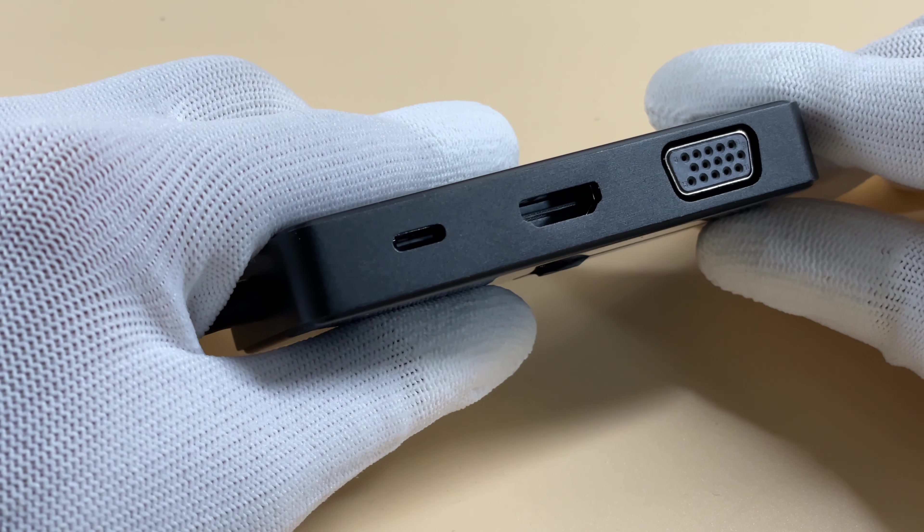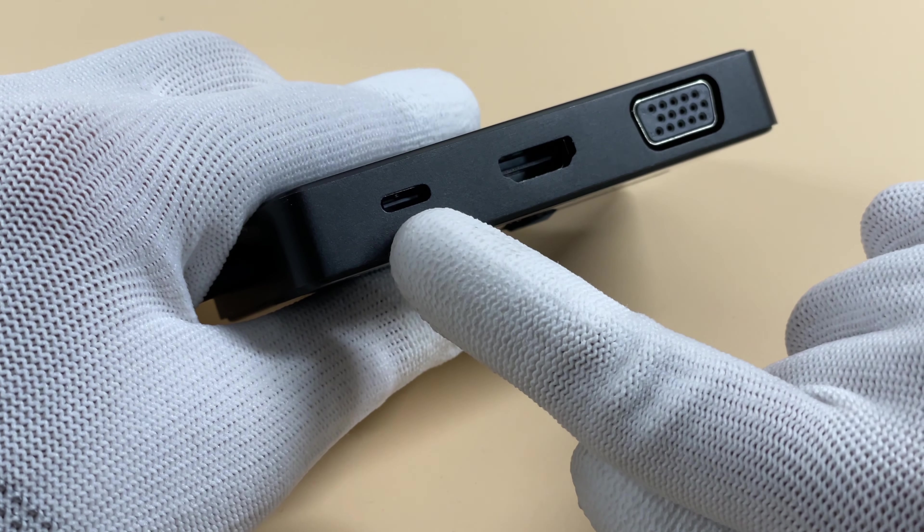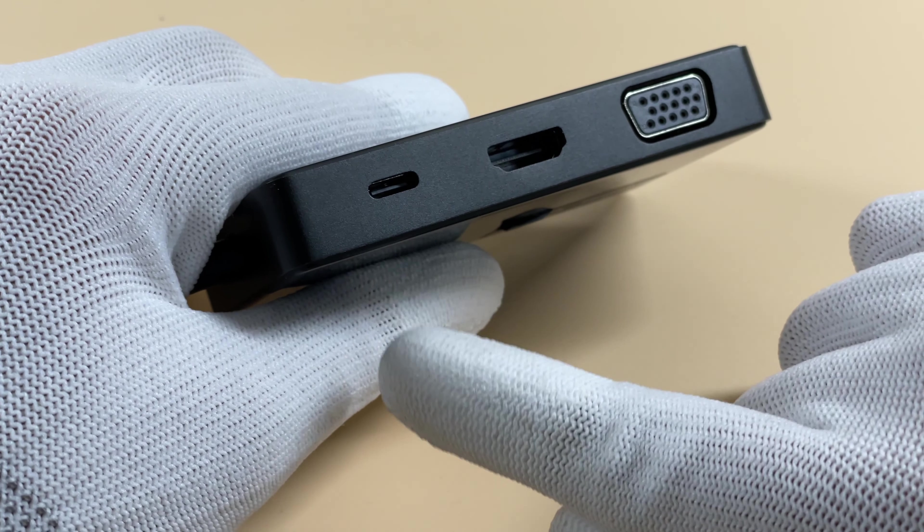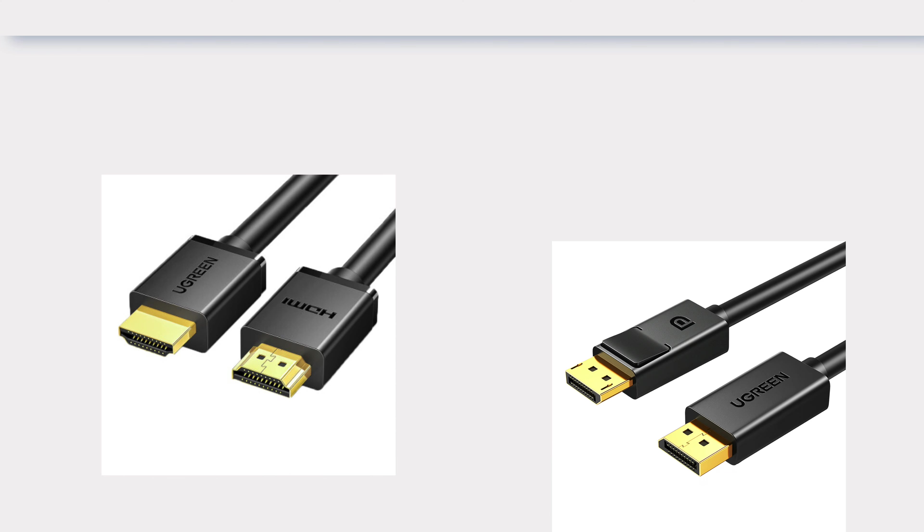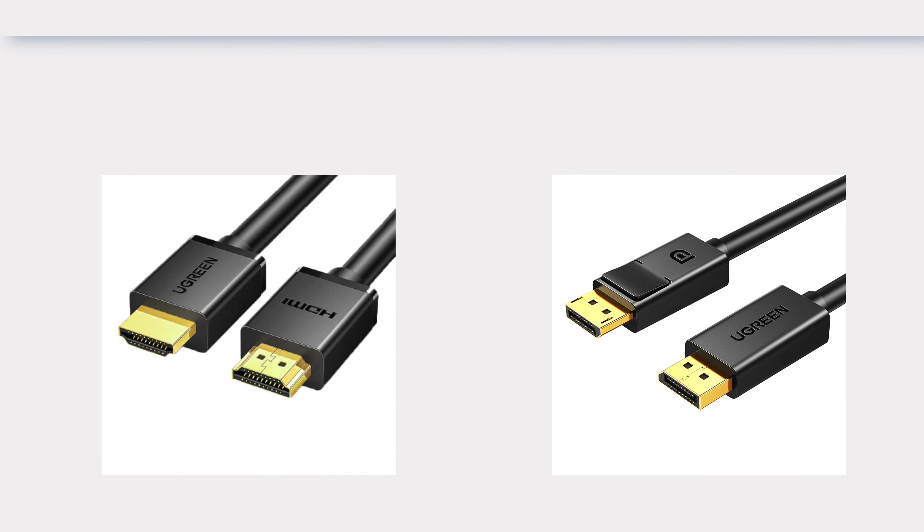That's pretty similar to USB-C connector. There is another universal connector for video signal transmission, the DisplayPort. So, what's the difference between HDMI and DP?